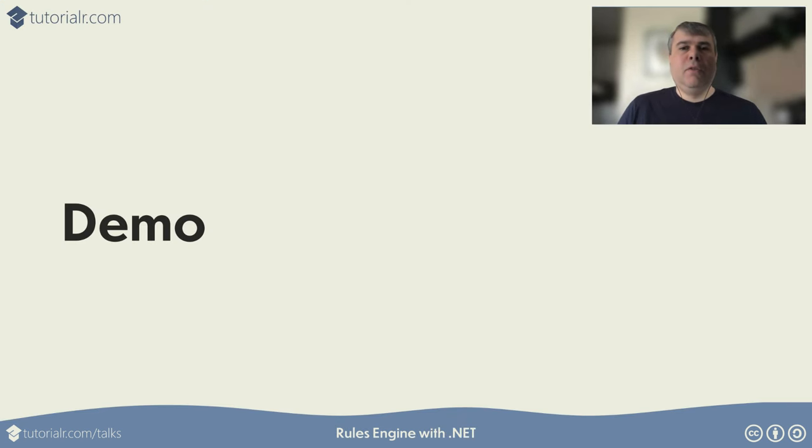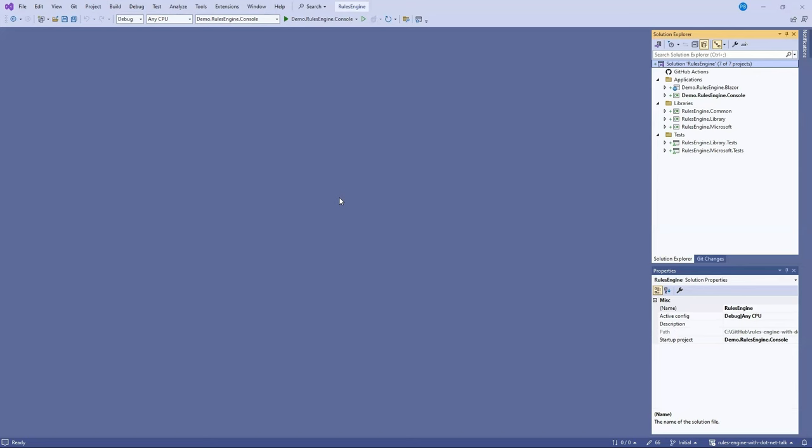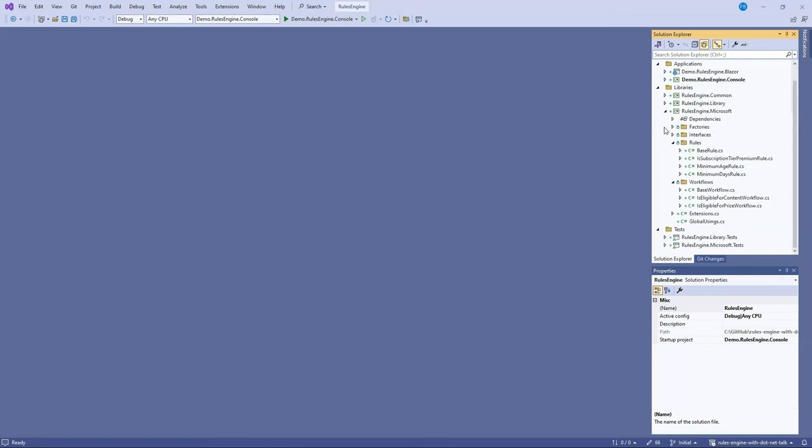Let's look at a demo of using the Microsoft Rules Engine with .NET. Here's our solution for the demo. It has a couple of applications, some class libraries and even some unit test projects. Let's take a look at the RulesEngine.Microsoft project.